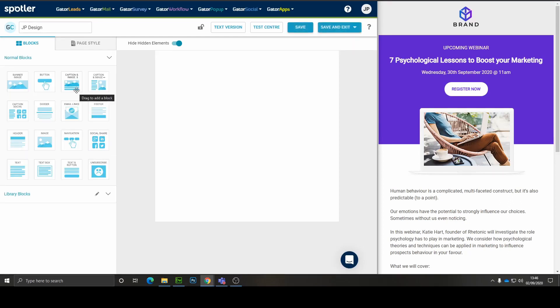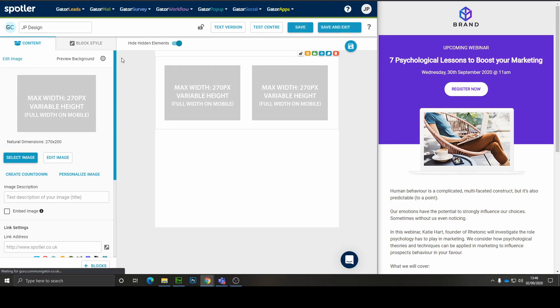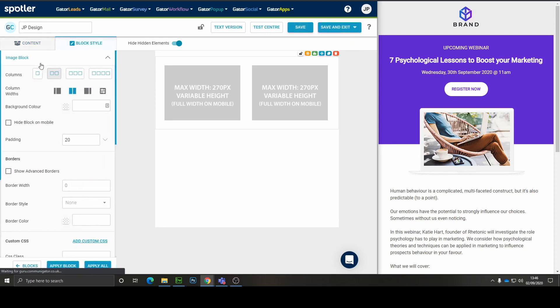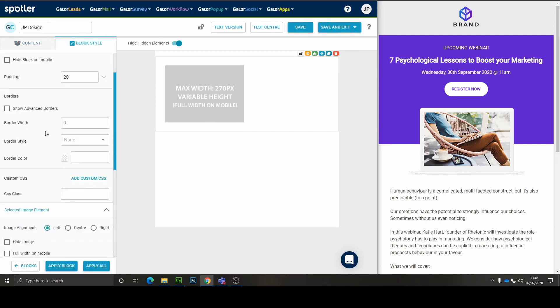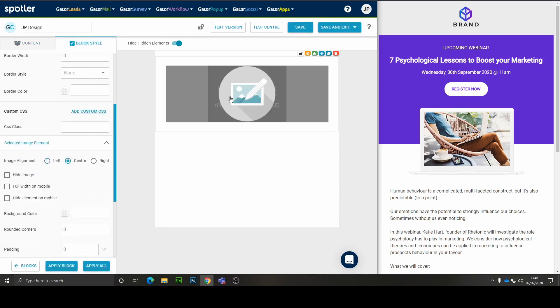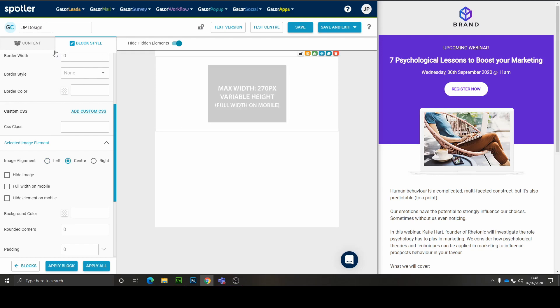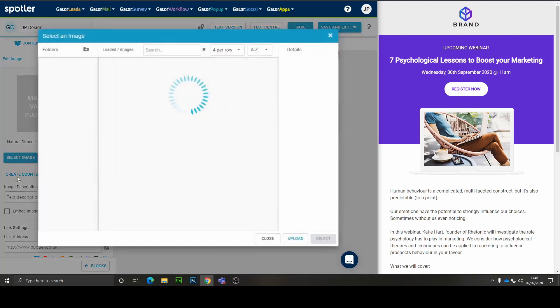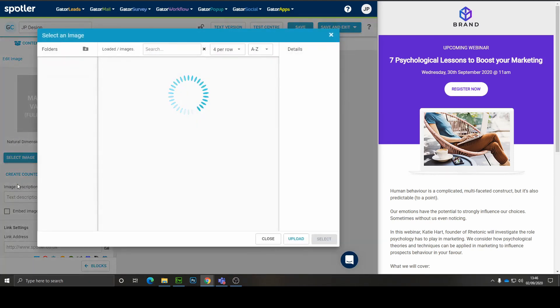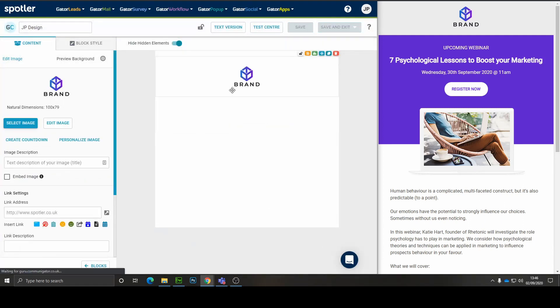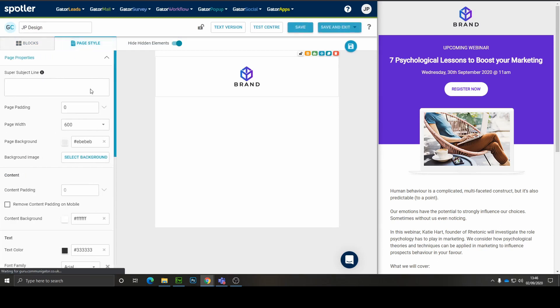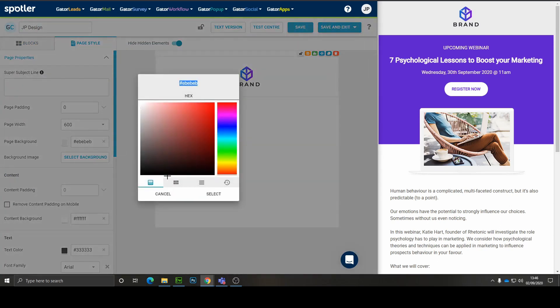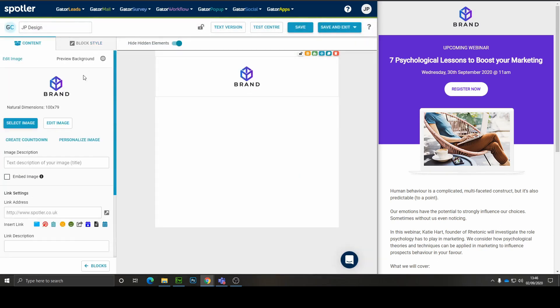We need an image block so that we can house the logo at the top of the design. We're going to want to go to block style, make it one column and center the alignment. Then we're just going to grab the image from our library and we're going to get the background color from the page and set that on the block level. Perfect.